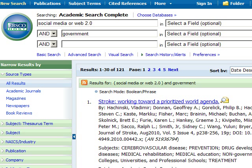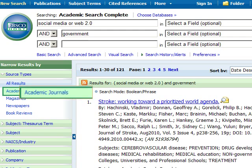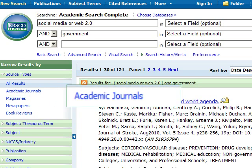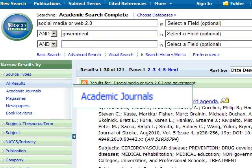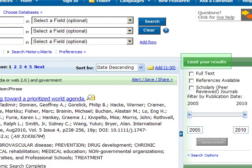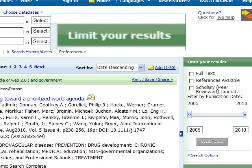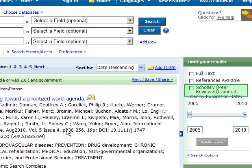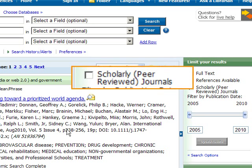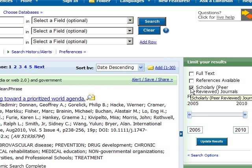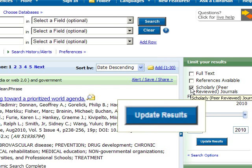You can narrow your results by choosing a source type. For scholarly journals, click on Academic Journals. Or you can scroll over to limit your results and then check off the box that says Scholarly Peer-Reviewed Journals, and then update the results.